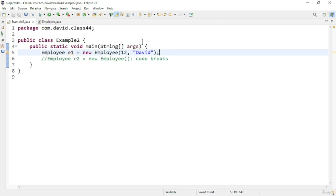This is why you have to be careful when using a parameterized constructor. Whenever you introduce a parameterized constructor, you have to check the old code to see whether the default constructor is being used anywhere. If it is used, then you have to explicitly provide a default constructor so that there will be no code breaking. That is the solution for that.